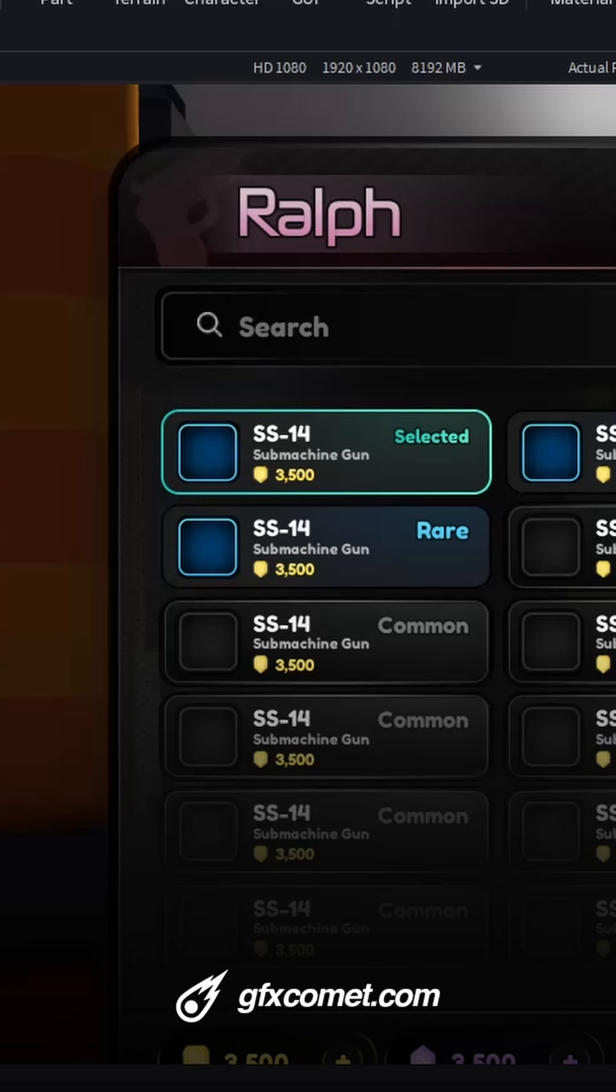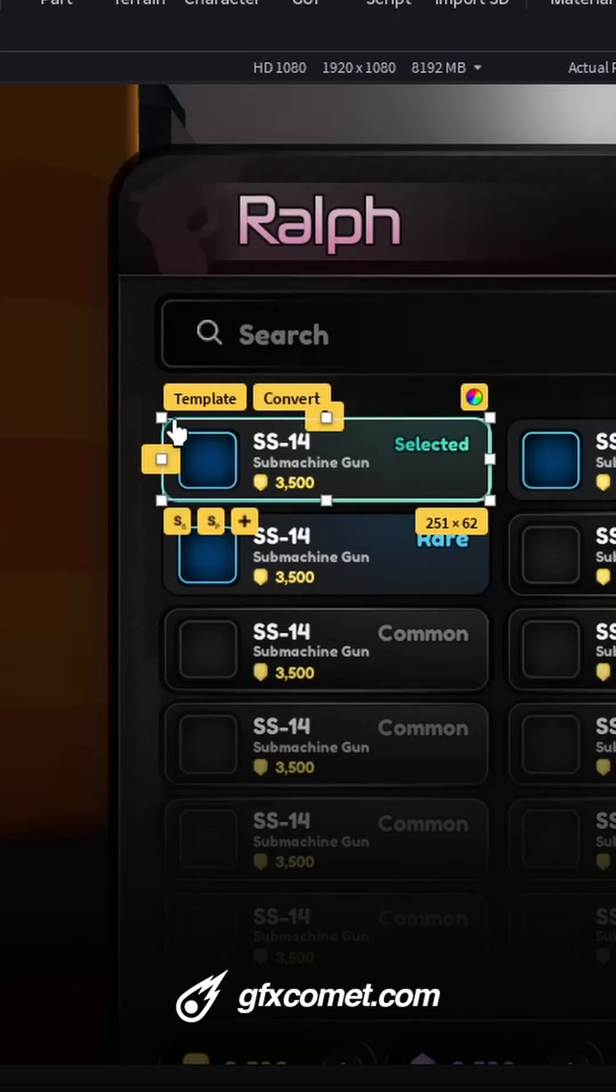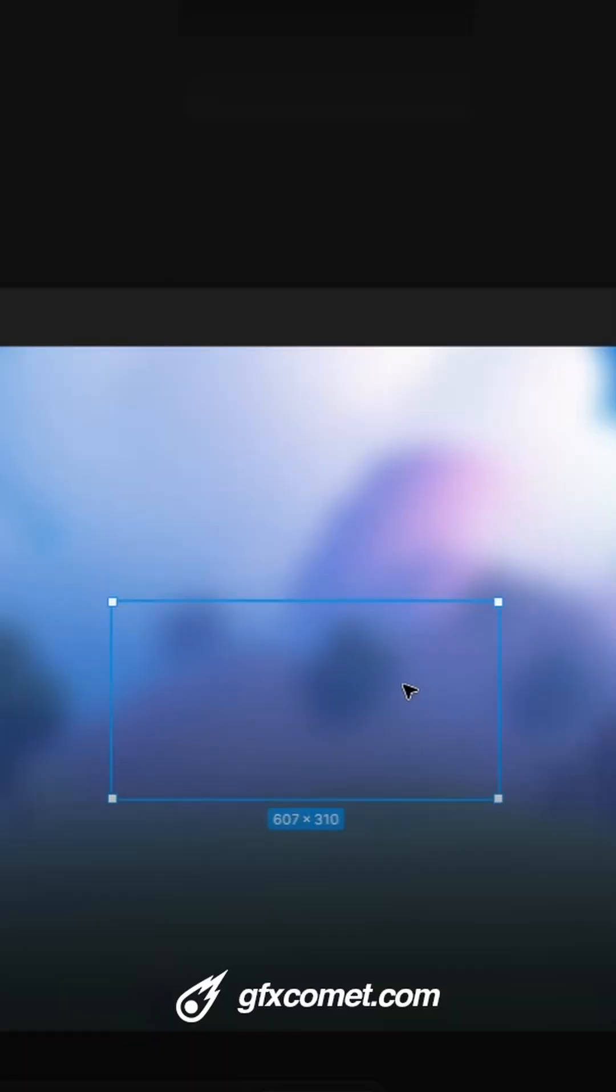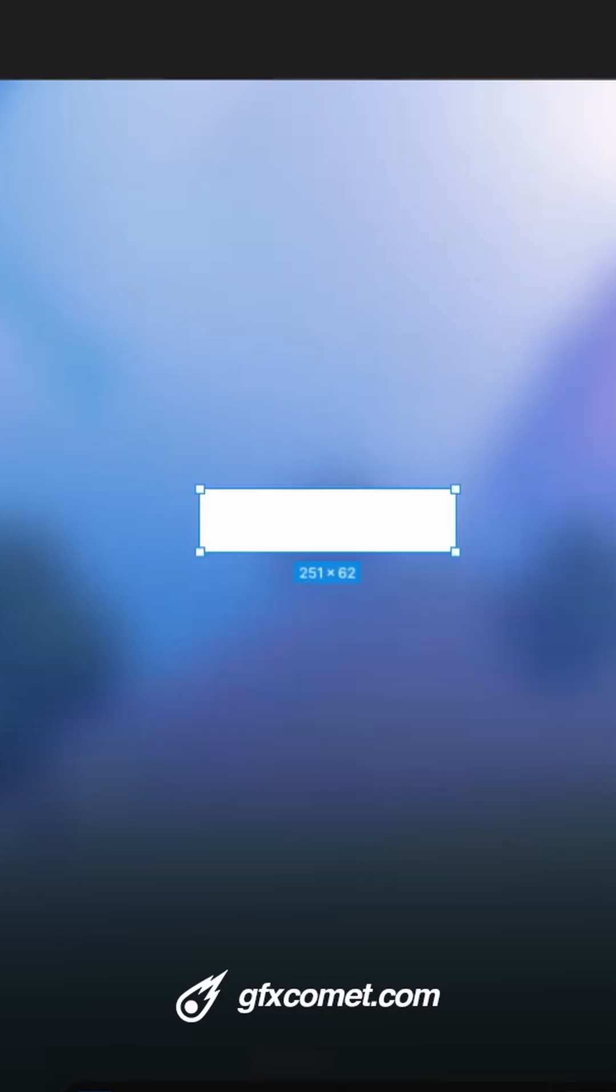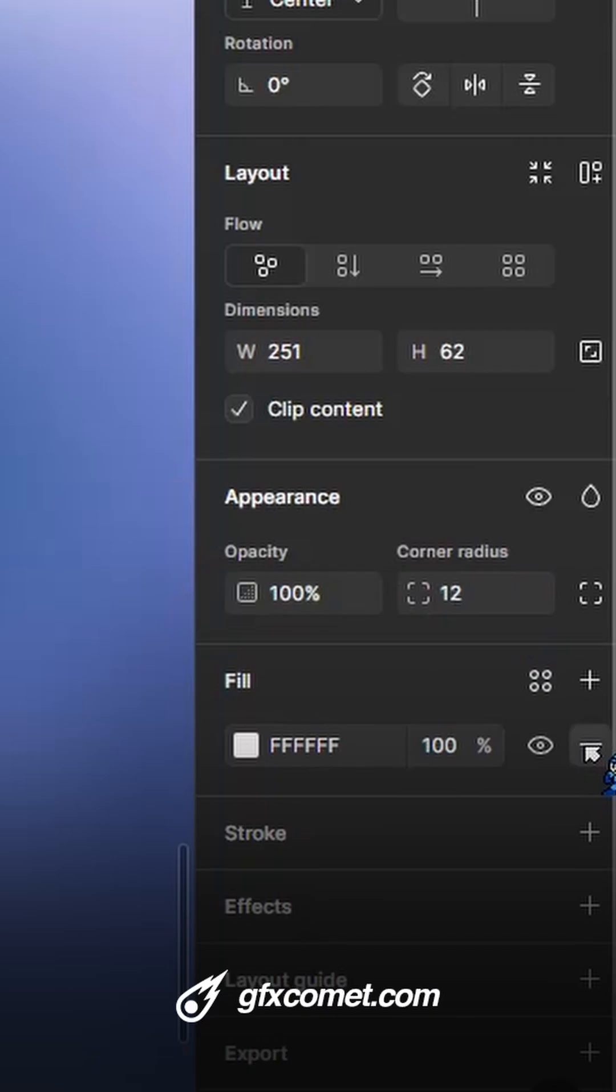Alright, so if you guys want to make some glow effects for your UI with Figma, I'm going to have a ring glow around my item frame. First, get the size 251 by 62. I'm going to create a frame, the same size, 62. There we go.